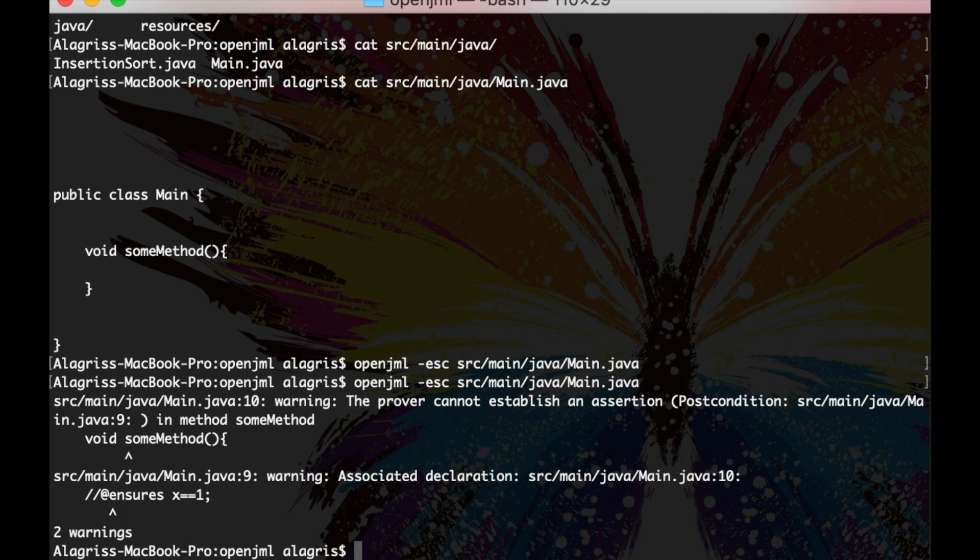After a while, you will notice a bunch of errors. It means OpenJML works correctly. If you see the same, it means your setup should work.